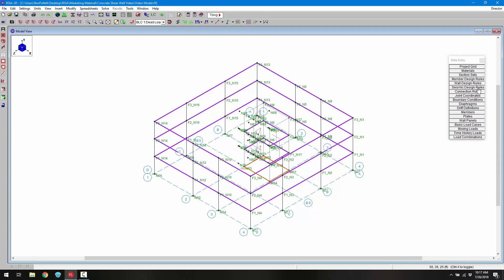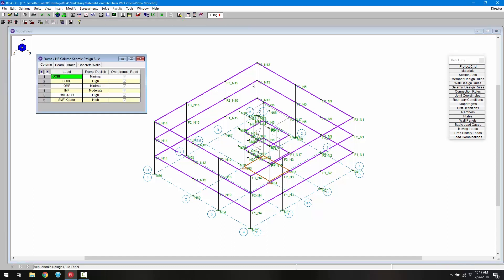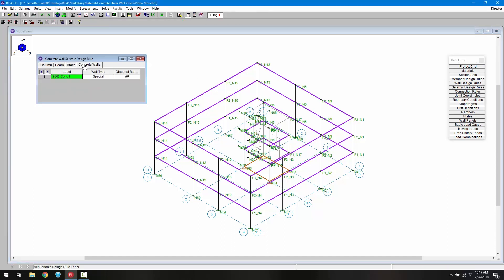I'll choose the seismic design rules spreadsheet from the data entry tab. Clicking on the concrete walls tab, we can see we already have a type of seismic design rule created for walls.